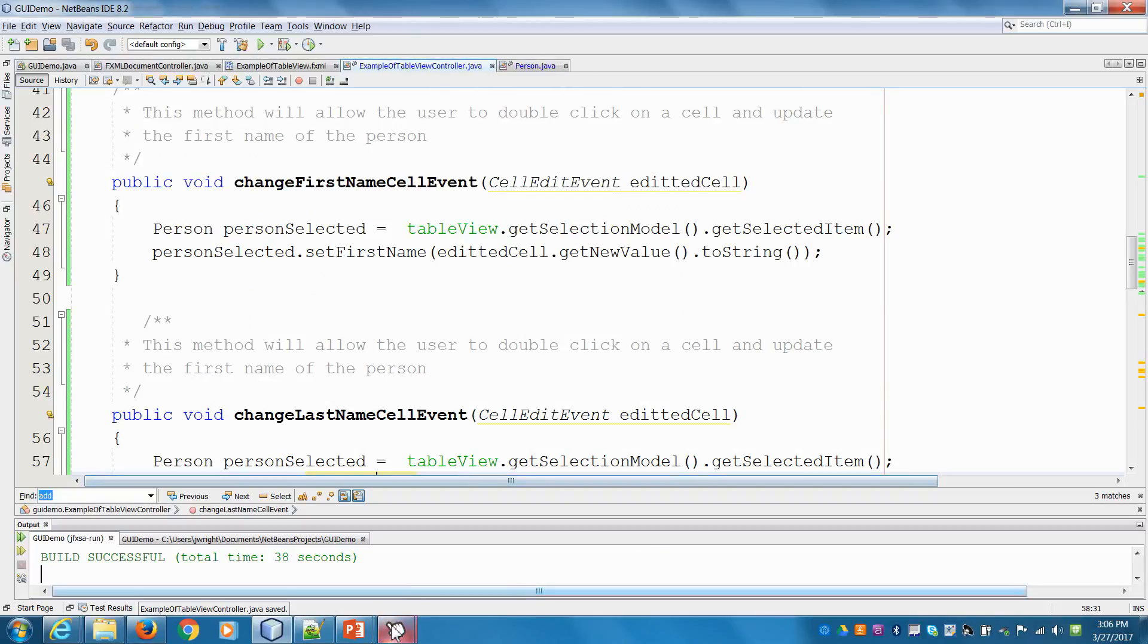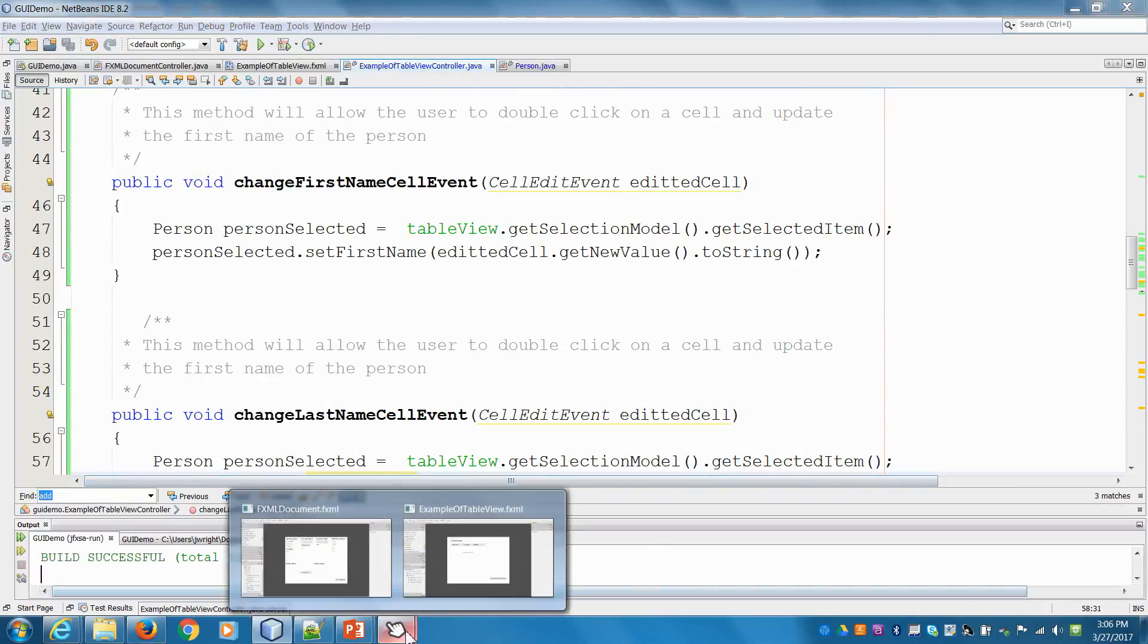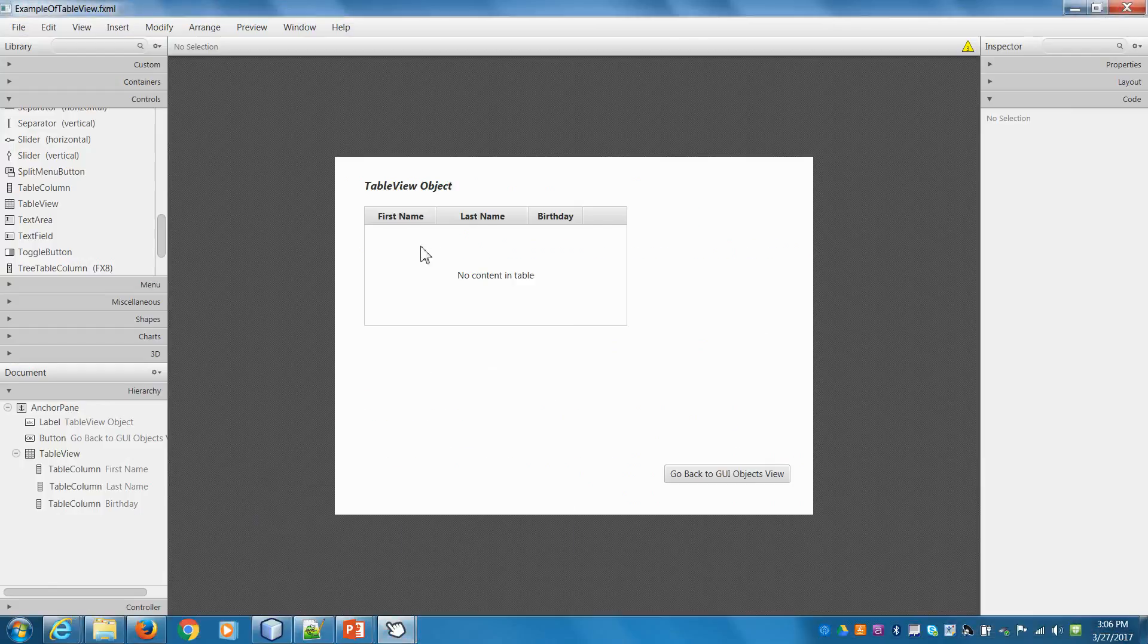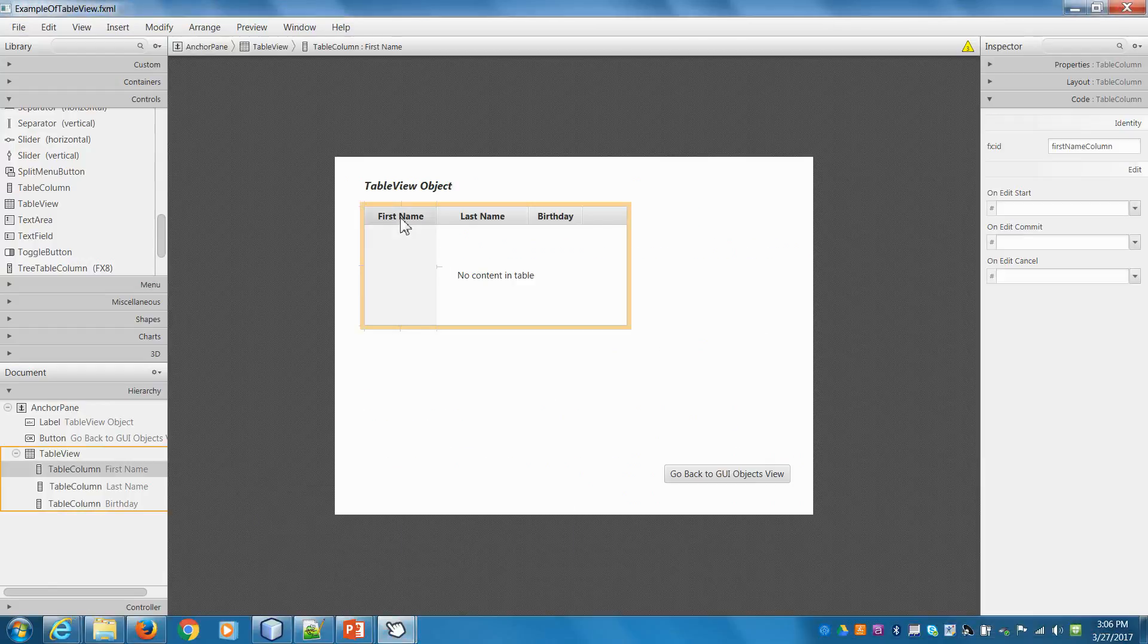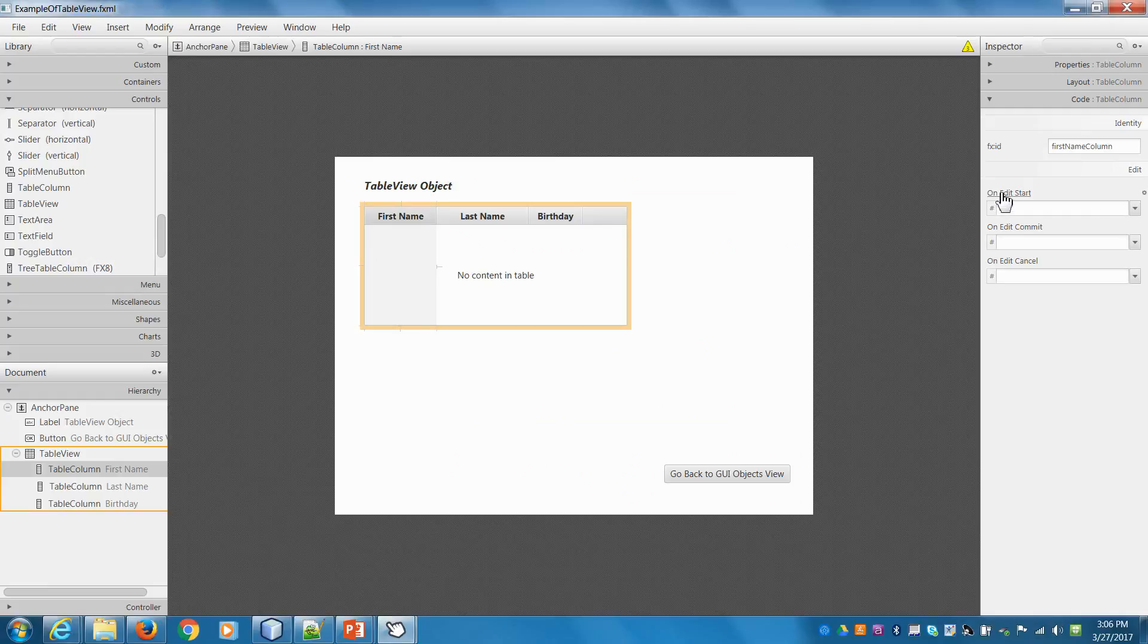Then we go into scene builder. Let's just go to our table view and scene builder. Now I can click on the column and then you see here, there's things that you can do. So on edit start, if I first click on the cell, what do I want to do.